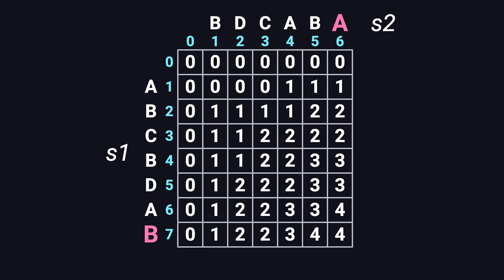When we reach the bottom right corner, the value is four. That means the length of the longest common subsequence between these two strings is four.